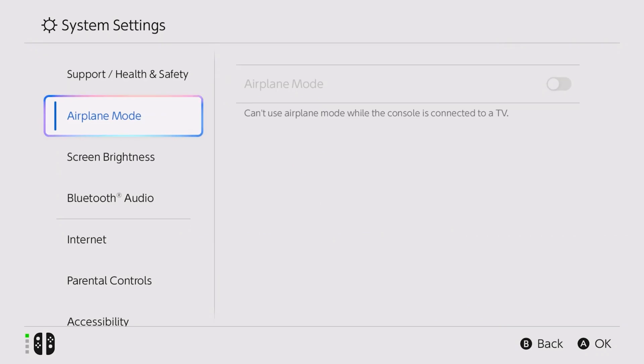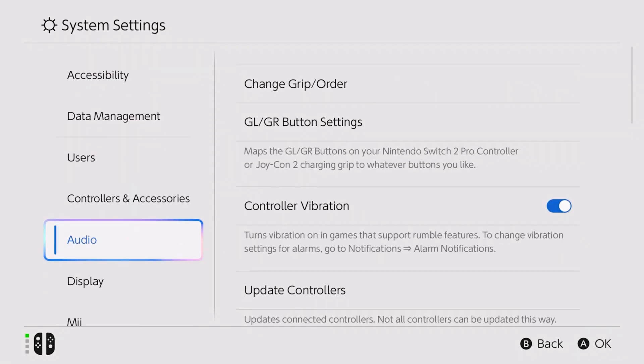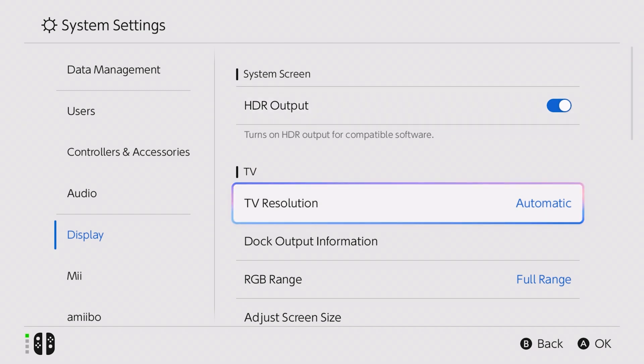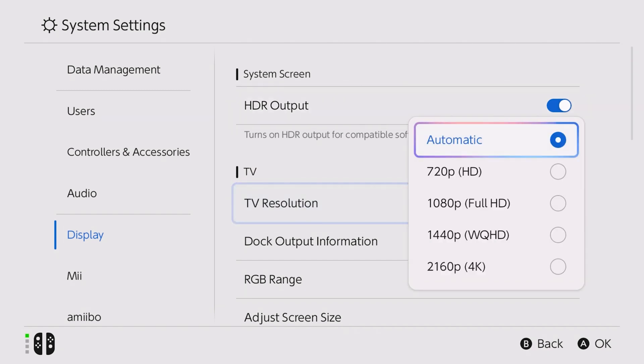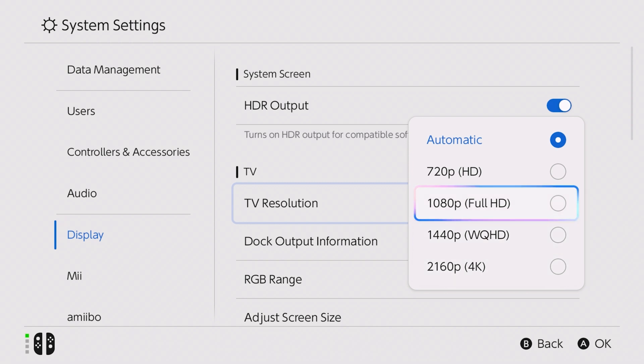Next, try turning off certain settings on your Nintendo Switch 2. Switch between different TV resolution settings to find the most compatible option. We recommend starting with Full HD.